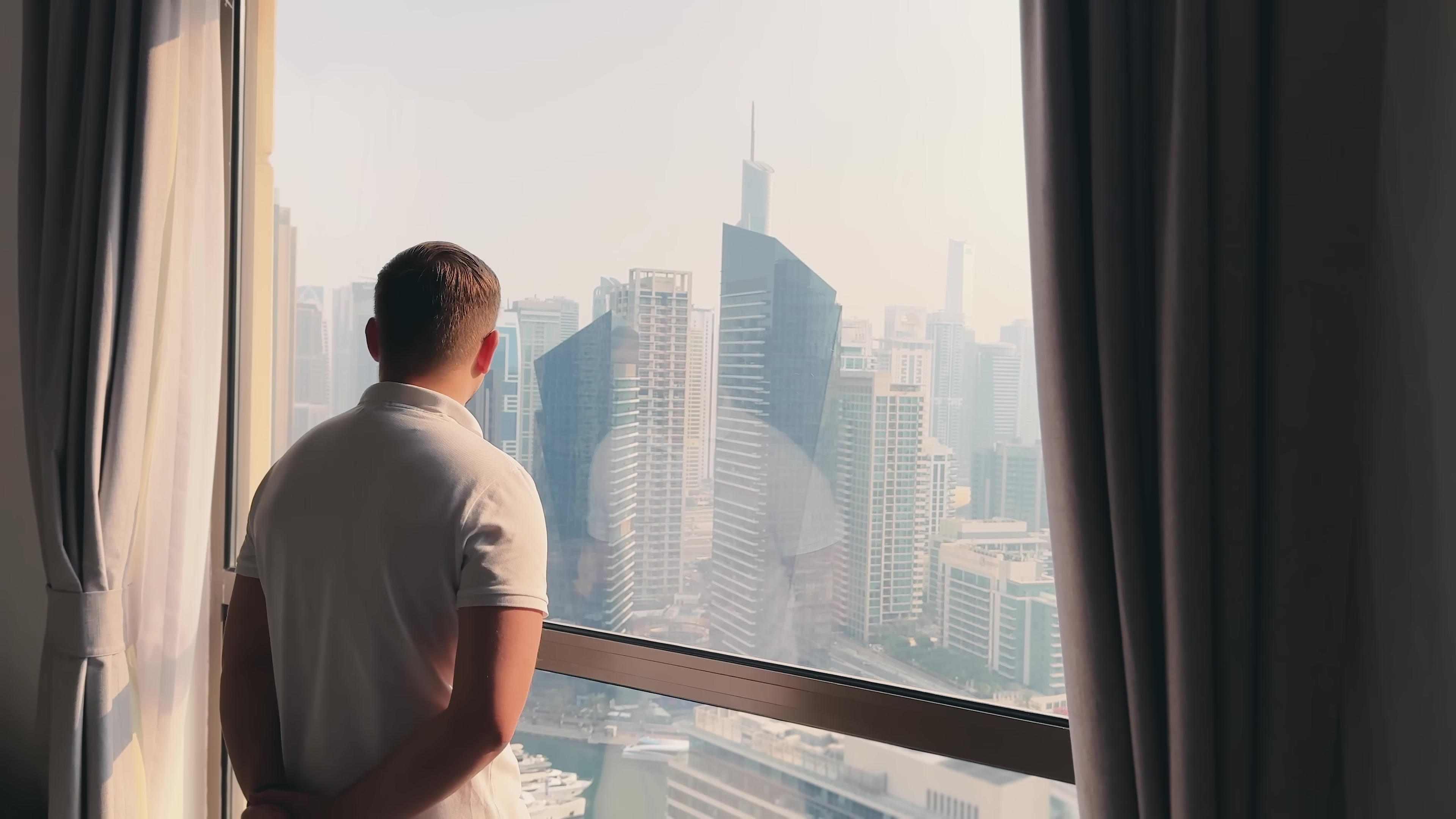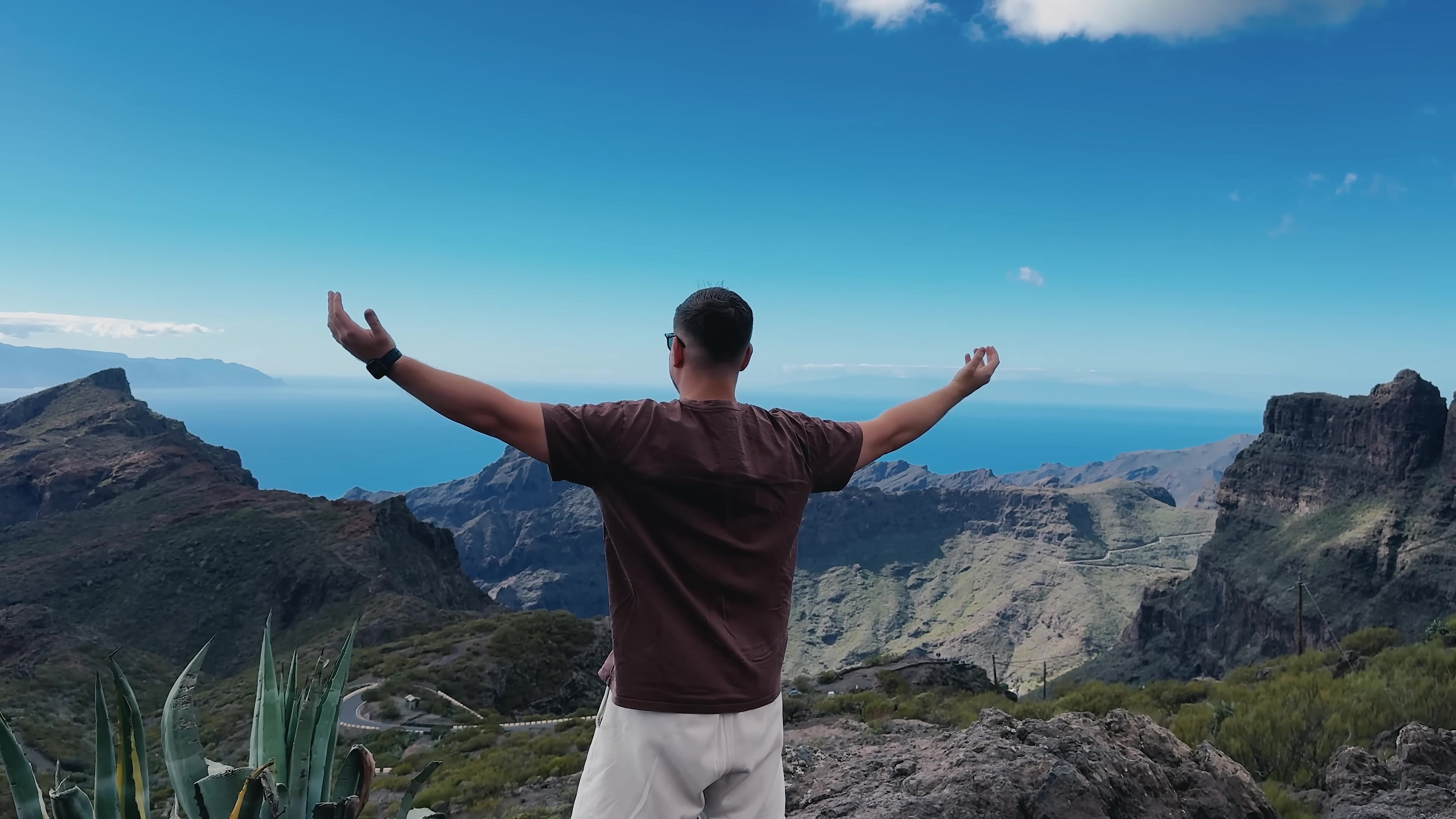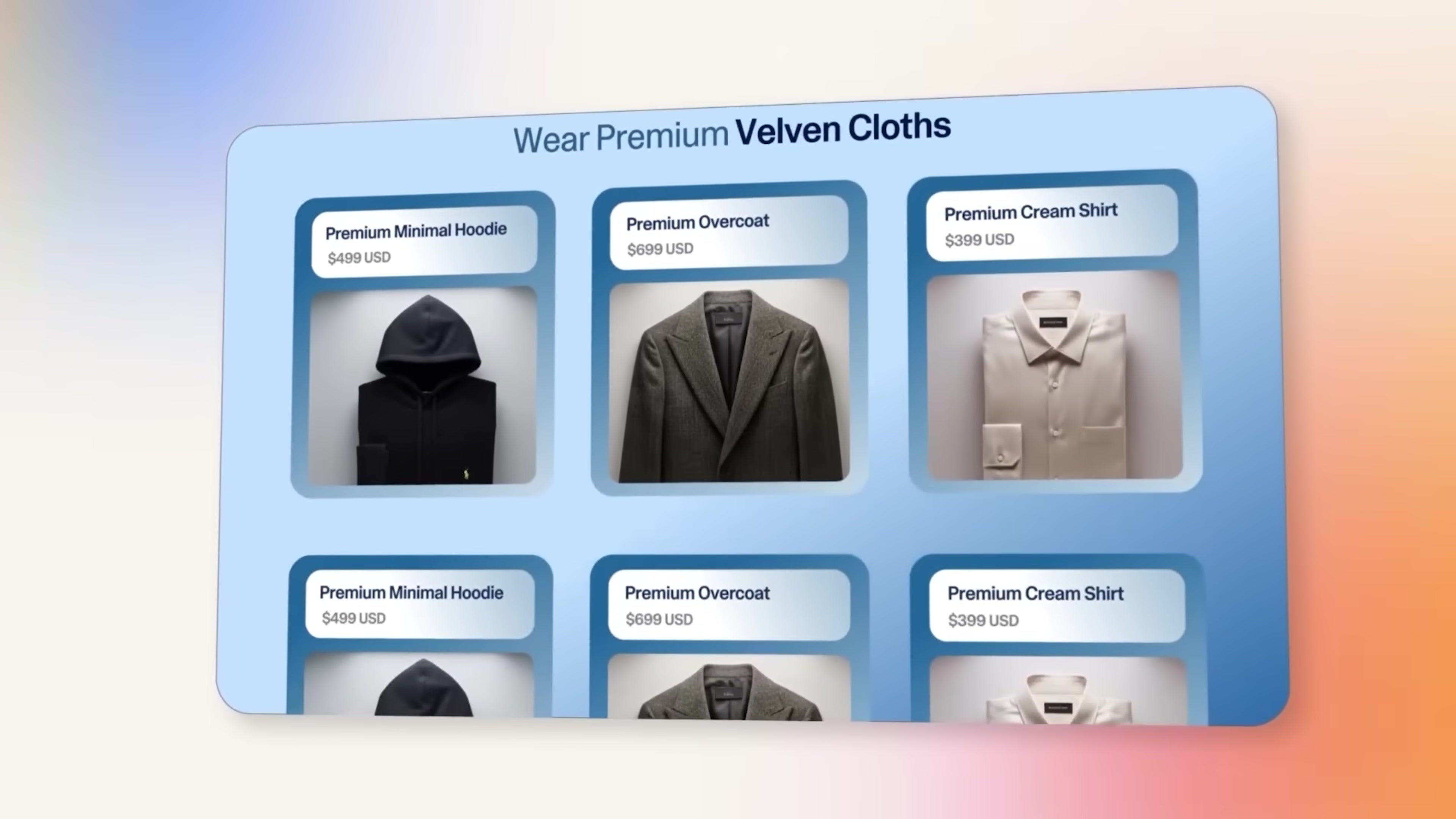What used to take days or weeks of setup, development and tweaking can now happen in a single session. Essentially this platform removes the technical barriers that usually keep people from building custom websites. Whether you're launching your first online store or you're a business owner who wants a unique site without hiring developers, Lovable gives you that capability through conversational AI.